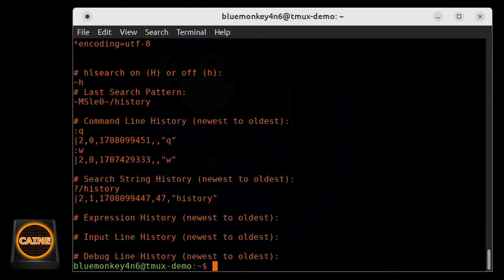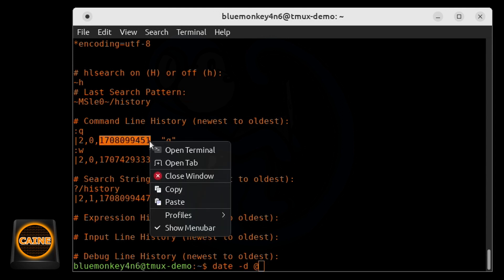And so what we can do is we can actually see what those timestamps are by running the date command with the dash d option.